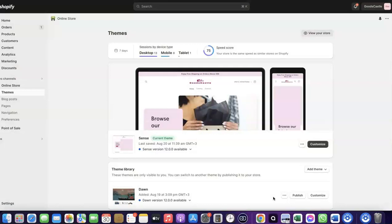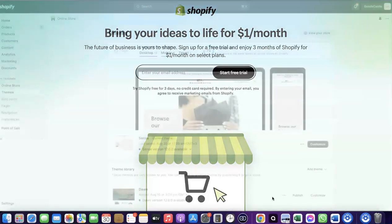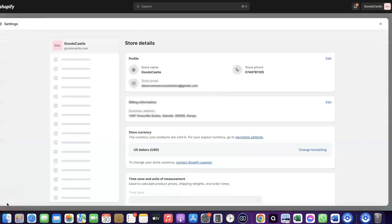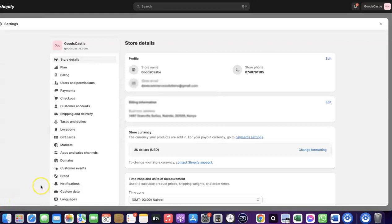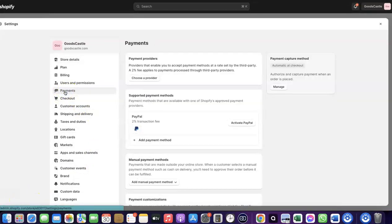To do this, log into your Shopify dashboard. If you don't have an account with Shopify already, I'm going to add a link in the description of the video. Go there to set up your account, then log into your Shopify dashboard. Once you're in the dashboard, come over to Settings and click on it. Then click on Payments. When you click on Payments, you'll see the payment options. As you can see, I don't have any payment method added to my Shopify store yet.